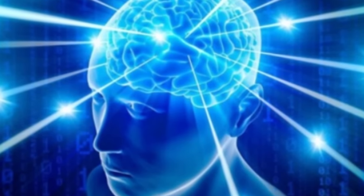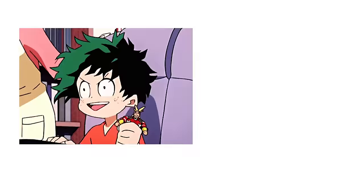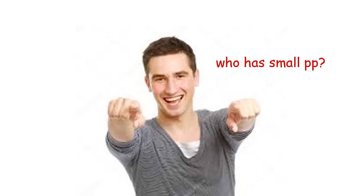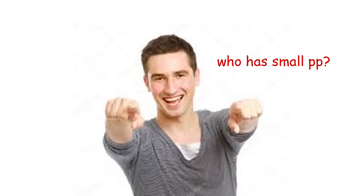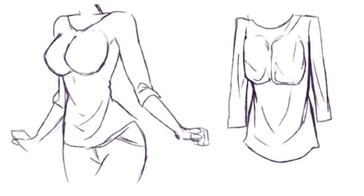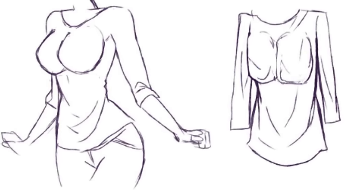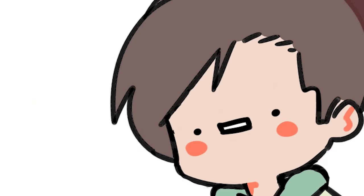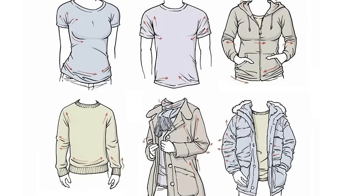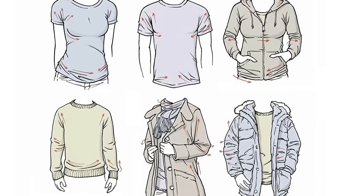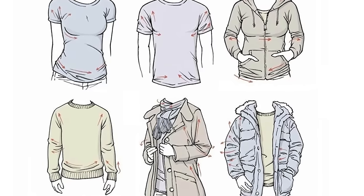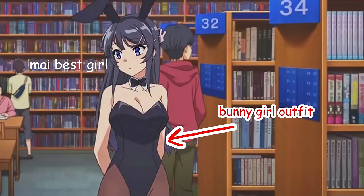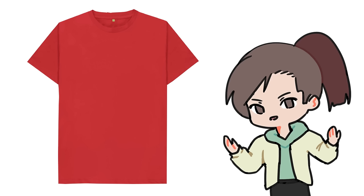Before we actually draw anything, we gotta understand how clothes work. A lot of people draw clothes from imagination just because they're too lazy to go on Pinterest and find a reference, and you may be making this mistake as well. Trust me, I've been there. Believe it or not, clothes do not look like this on boobas. Well, maybe sometimes. It honestly just depends on the material that your clothes are made of and how tight it is. Just keep two things in mind, triangles and gravity.